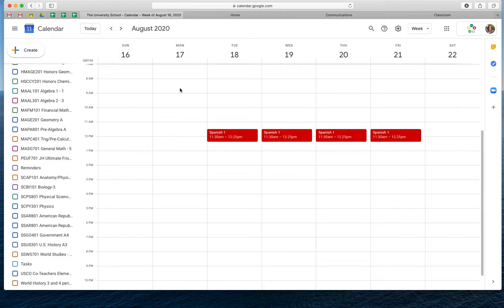So what's your next question? My next question is, I'm going to update my calendar with just the skeletal daily stuff that's happening, but then when I want to post an assignment, can you show me where I go to post an assignment?